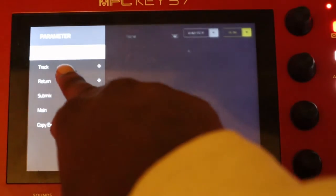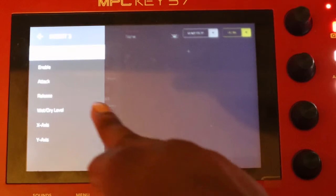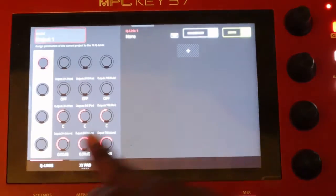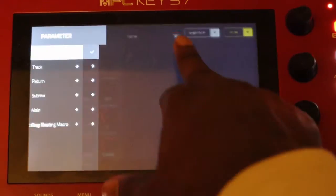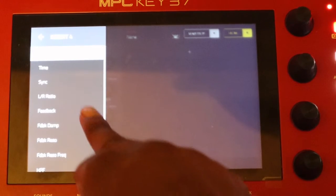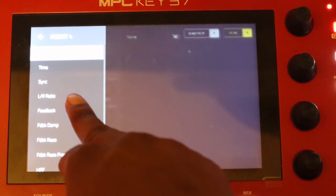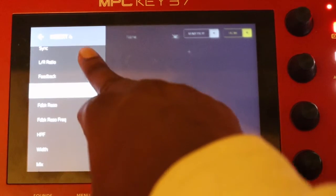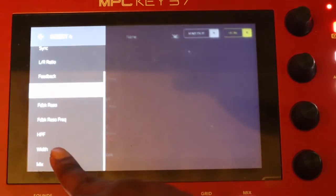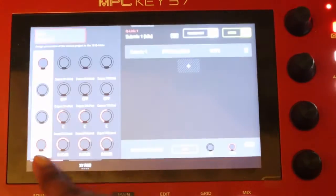Third Q-Link — submix one. The third effect was, I believe, a tape stop. So again, enable. Last one was a delay. Submix one, submix insert four. Since it's a delay, let's control the mix of the delay. We can just do that — yeah, let's do the mix.